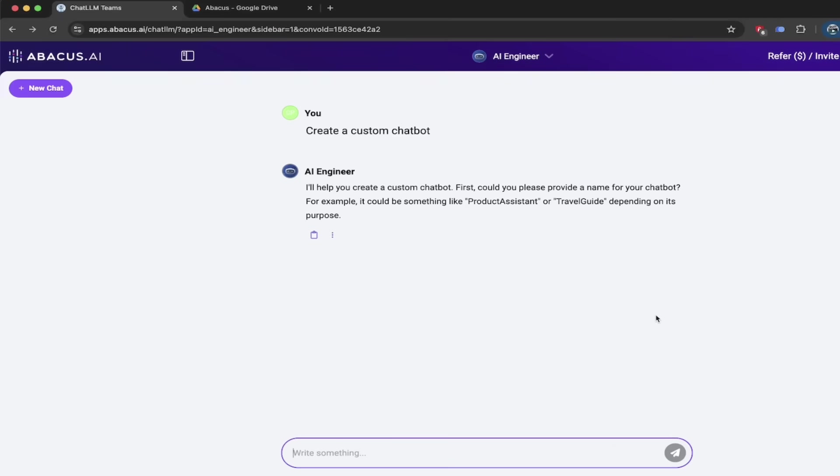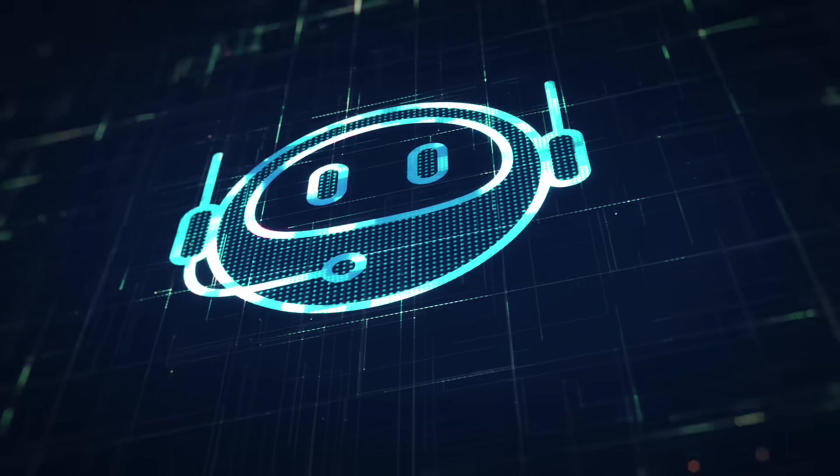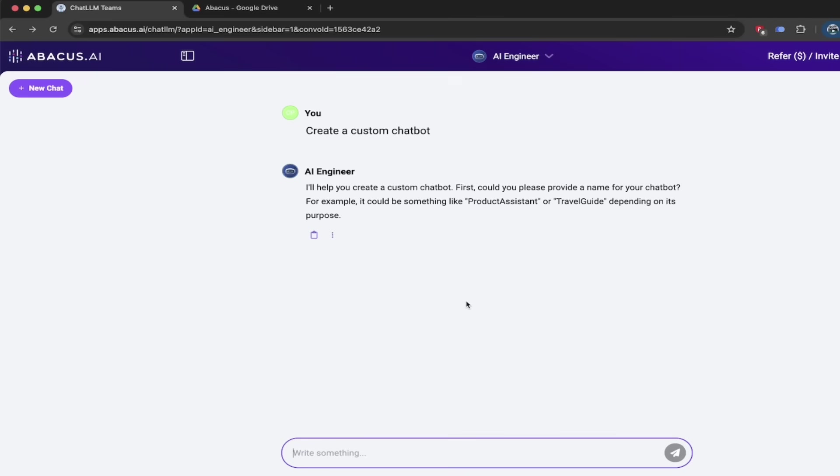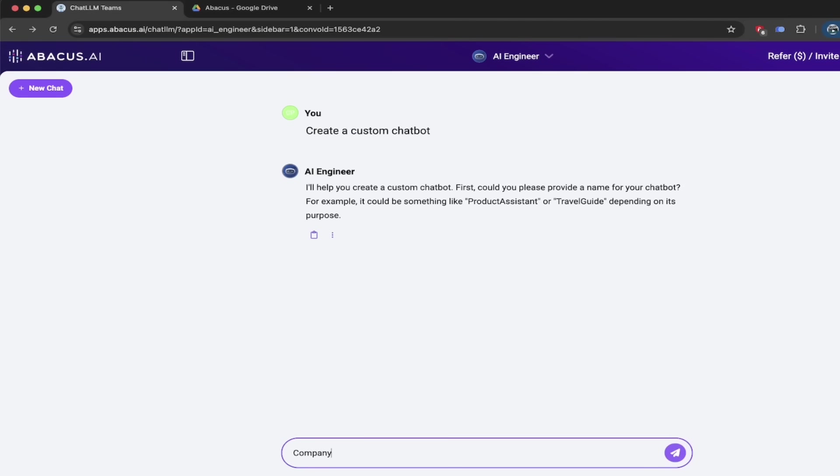All right, so now we're creating our custom chatbot or our AI brain. It's very easy to do. It's actually incredibly easy to do. The first thing you'll see here says, I'll help you create a custom chatbot. Could you provide a name for your chatbot? Not a problem. In this case, we're going to do company FAQ and I'll space that out nicely. I'll hit enter.